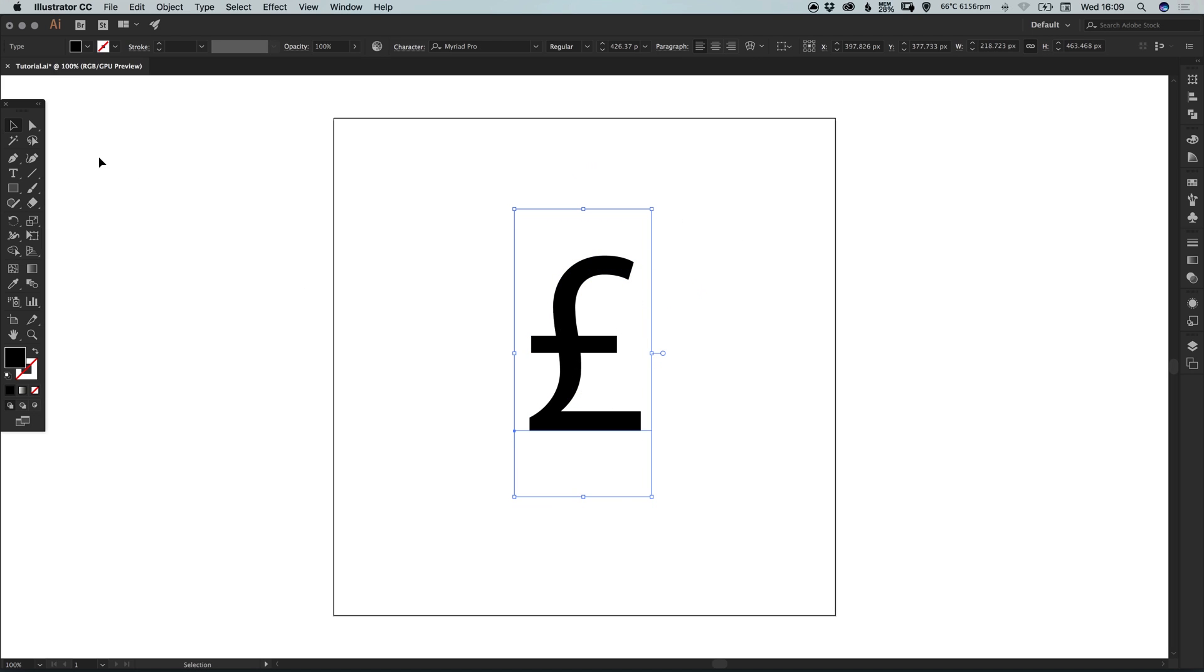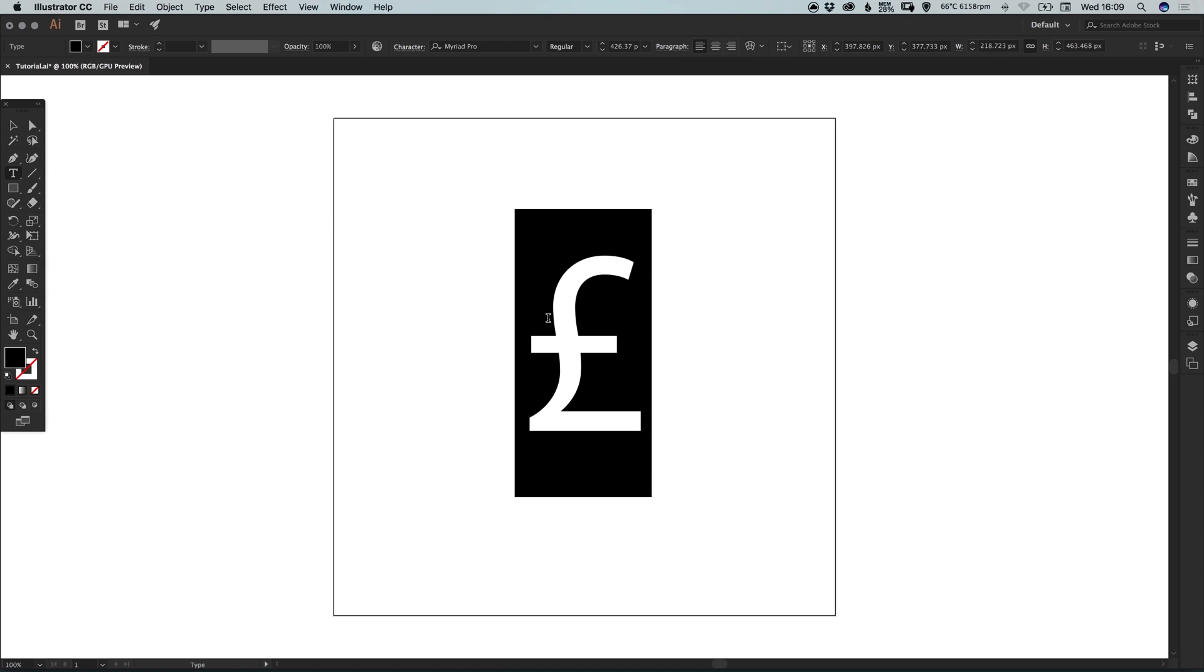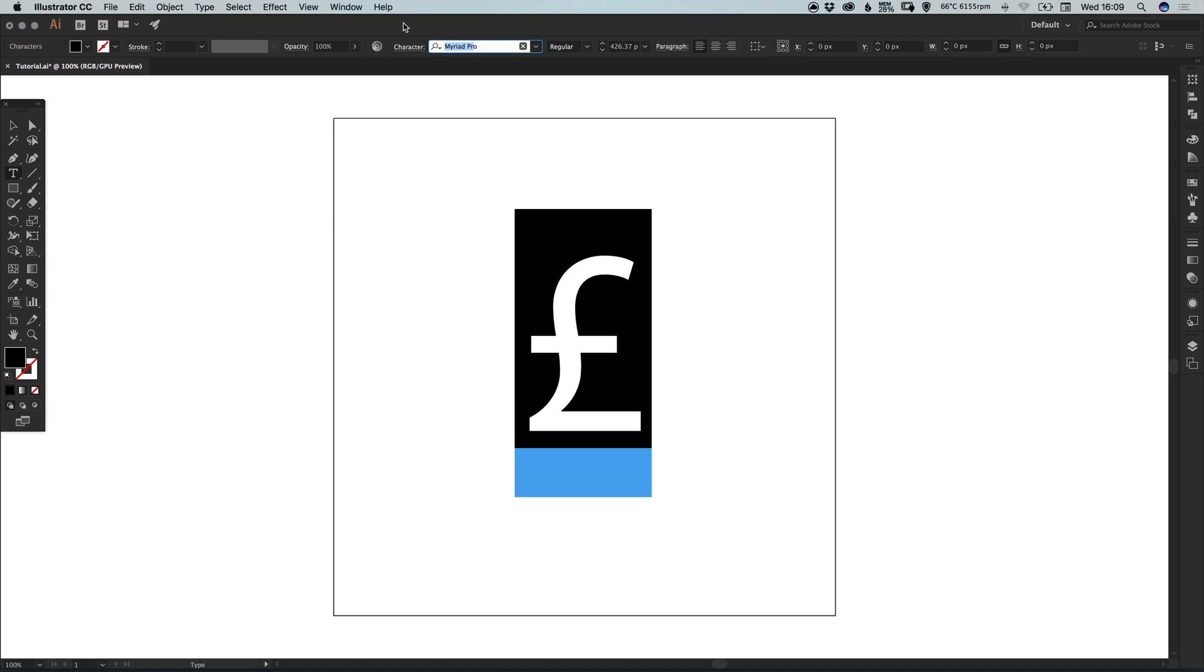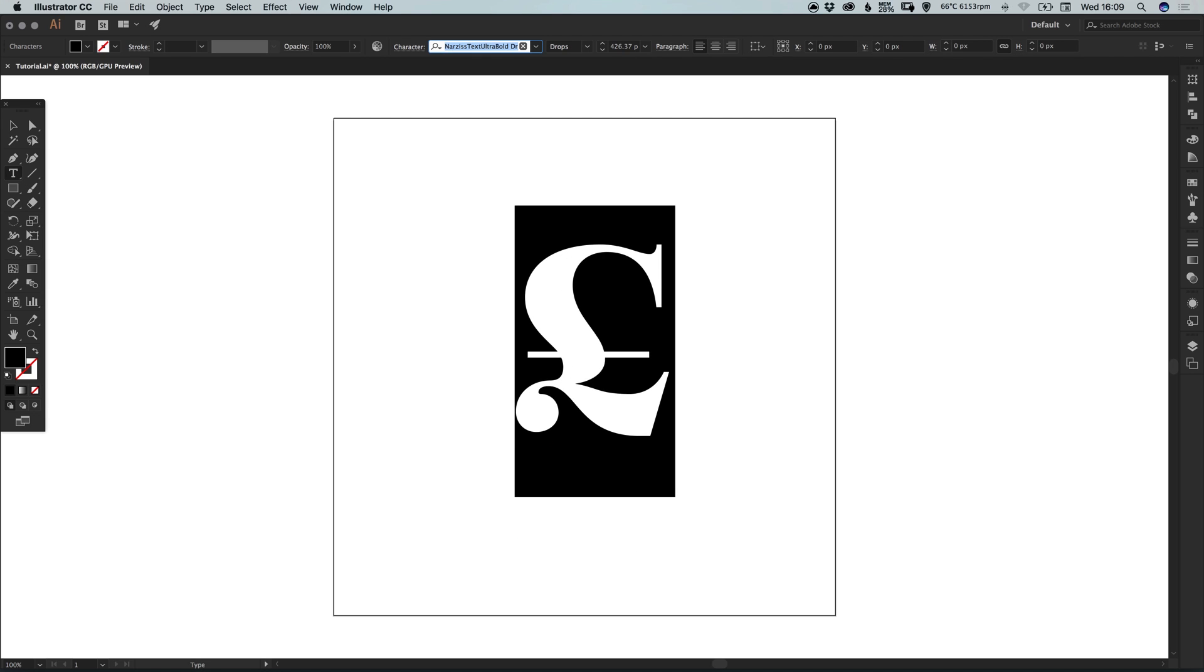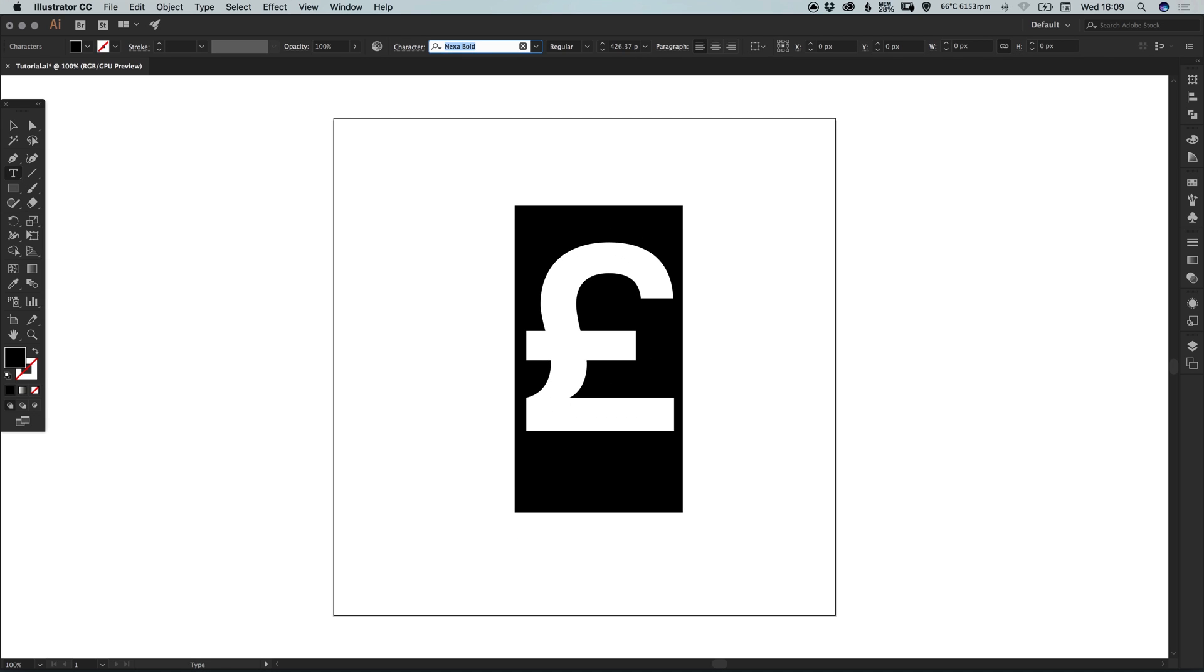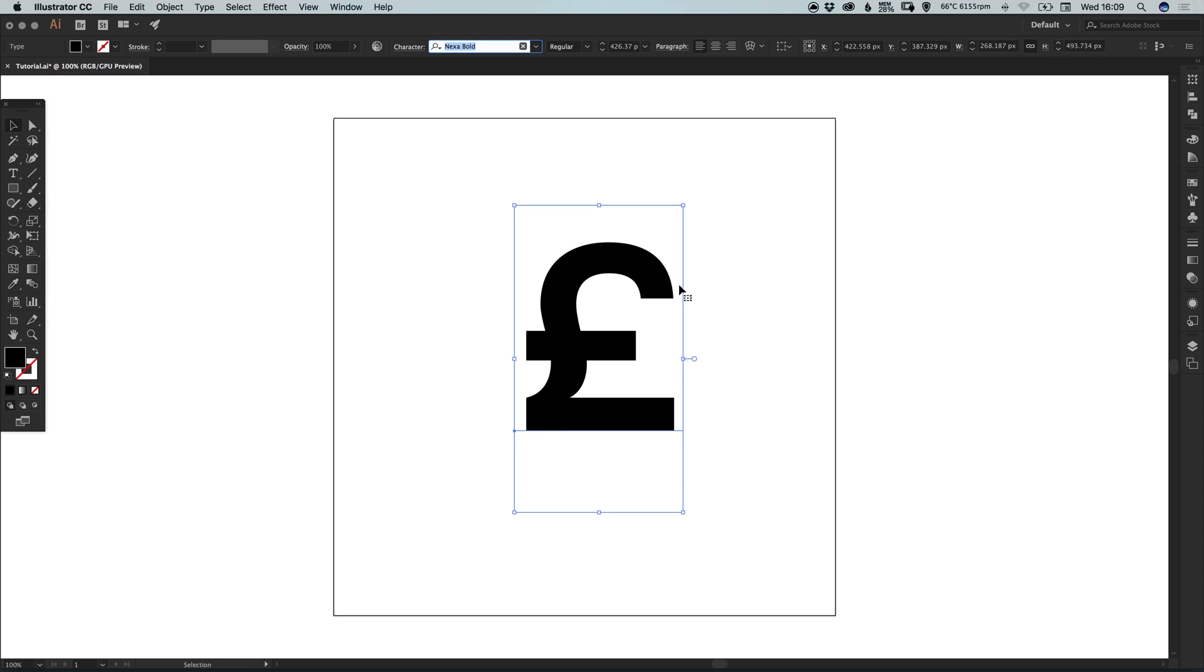So this is editable text at the moment and we can select this, click up in the character box up here and just use the up or down arrow keys to cycle through lots of different currency symbols and you can find one that you're happy with.